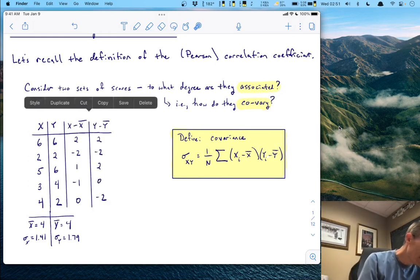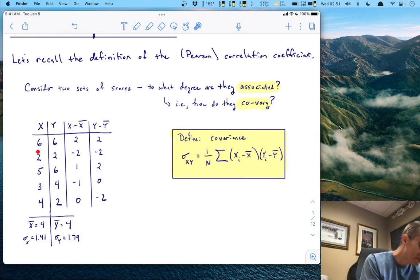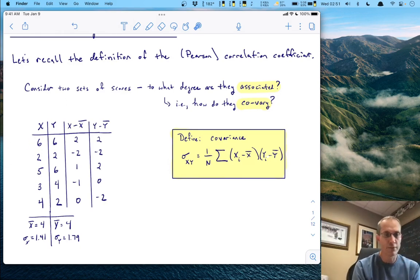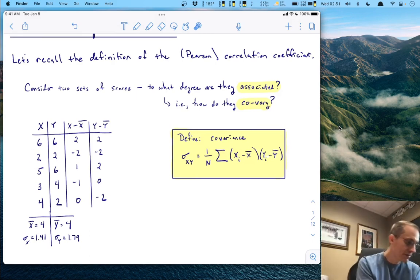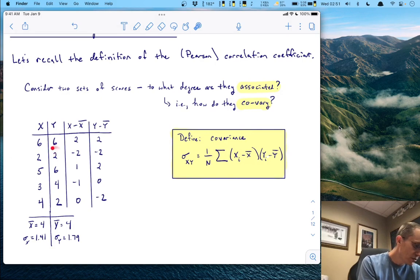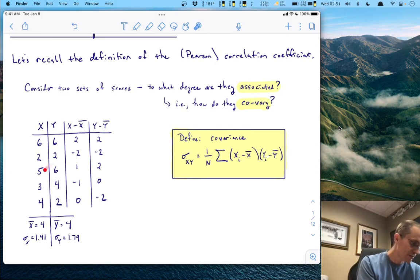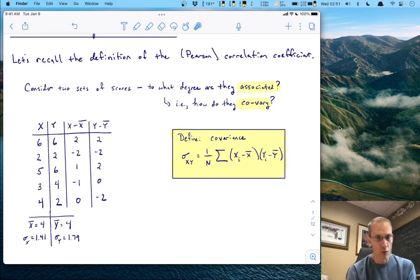Let's find the x and y deviations. I take six minus four — four is the mean for x — giving two. Two minus four is negative two, and so on. Same for the y's: six minus the y mean of four gives a deviation of two; two minus four equals negative two; six minus four equals two; et cetera. These are the deviation scores.